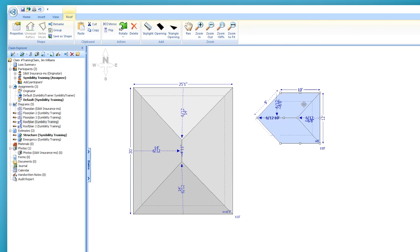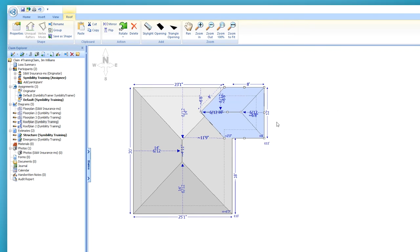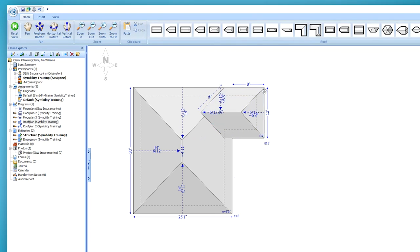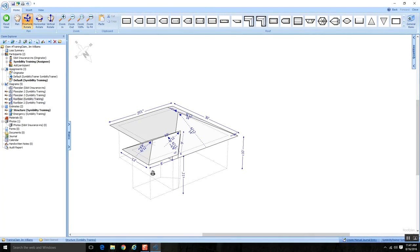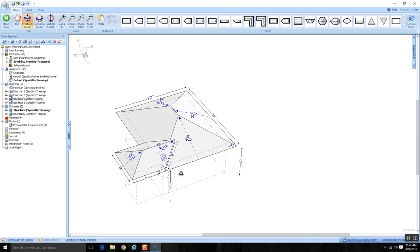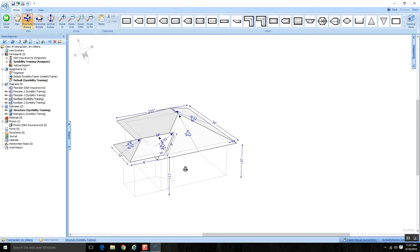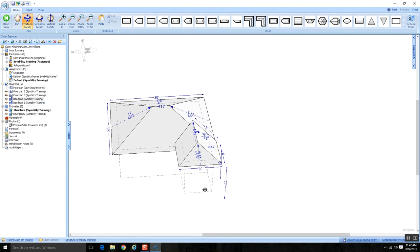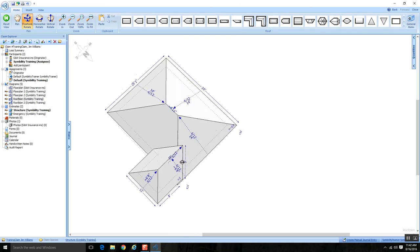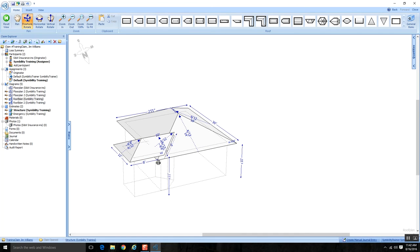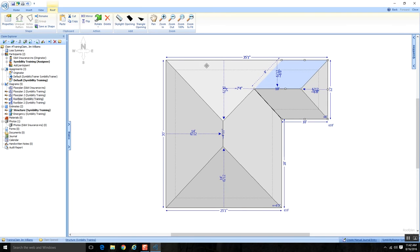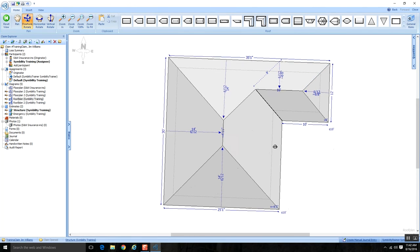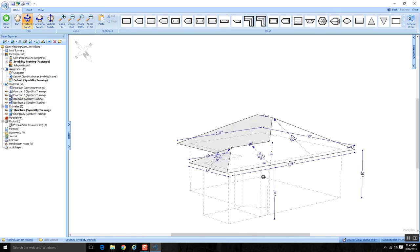Let me connect it incorrectly one more time to show something. I'll go to Freeform Rotate — you can see how Freeform Rotate helps you catch mistakes. When I rotate this, something doesn't look quite right; it's not lined up as intended. So I hit Reset View, pull the dormer off to the side, and give it another try. This time it's lined up correctly, and when I Freeform Rotate, it looks good.